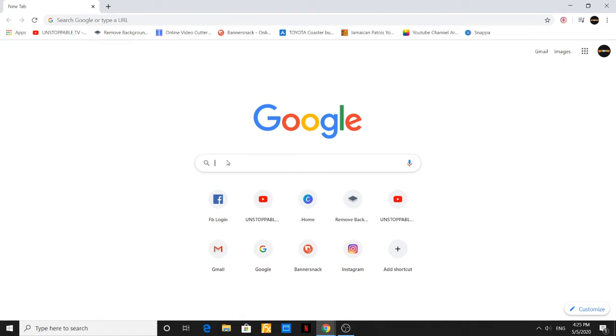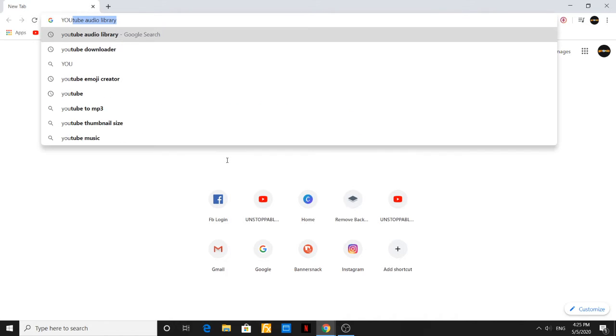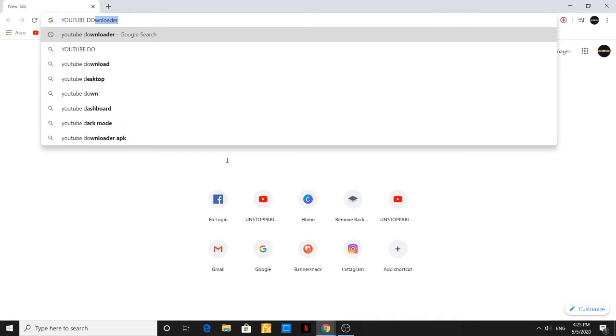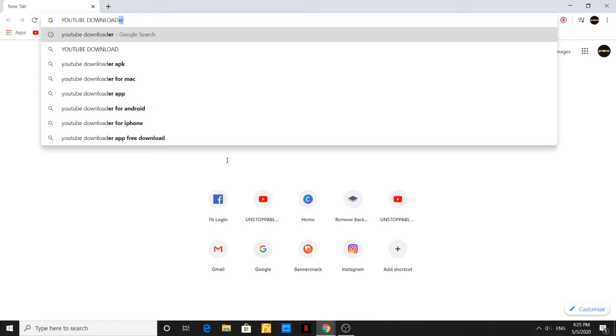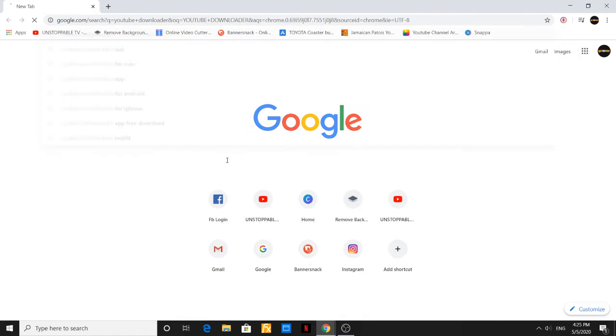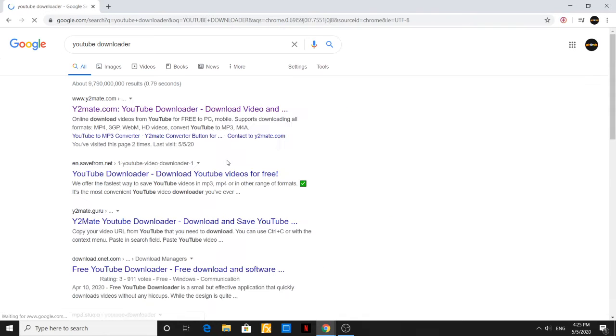You're going to type YouTube downloader. YouTube downloader. You're going to hit search.